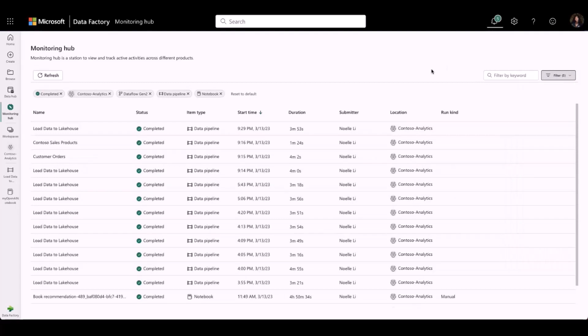As you can see, it is easy to monitor my different artifacts between different workloads, making it simple for data engineers to monitor notebooks, data pipelines, and data flows in one easy-to-read page.